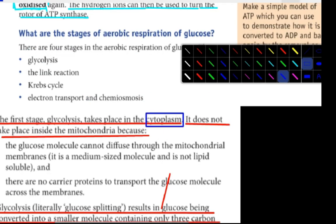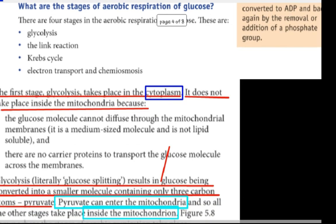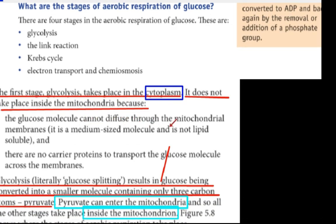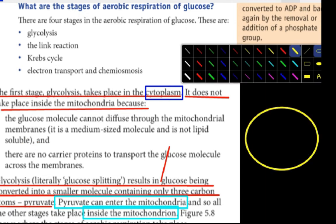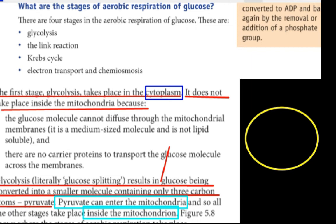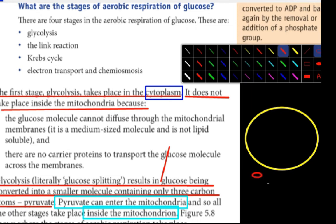Glycolysis takes place in the cytoplasm. It does not take place inside the mitochondria. The glucose molecule cannot diffuse through the mitochondrial membrane — it is a medium-sized molecule and it is not lipid-soluble.